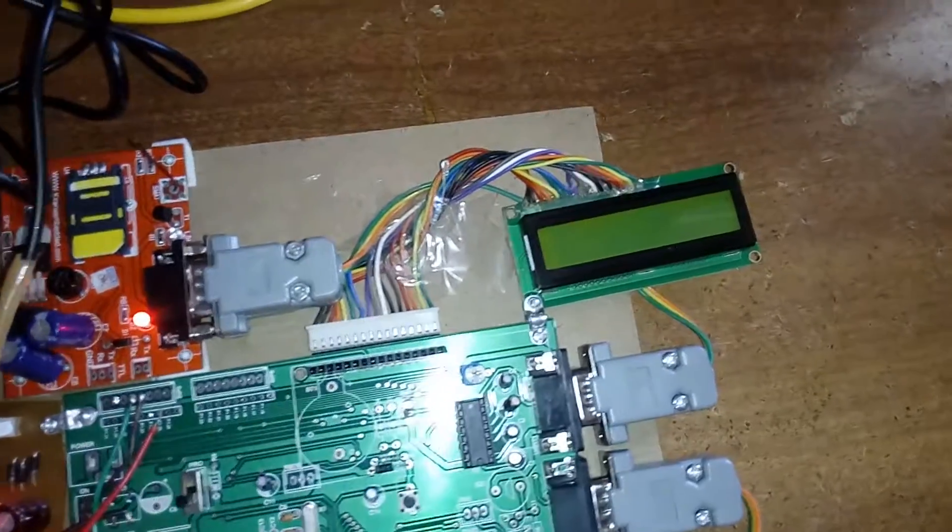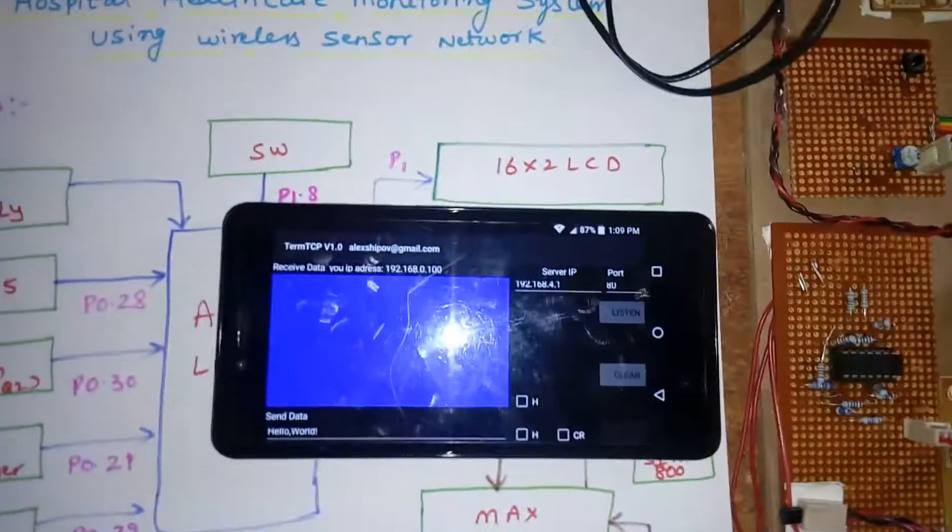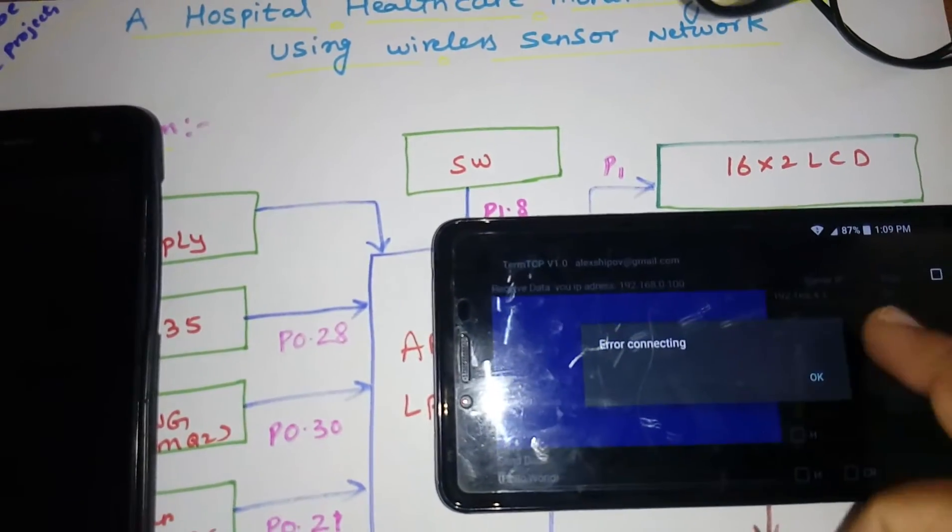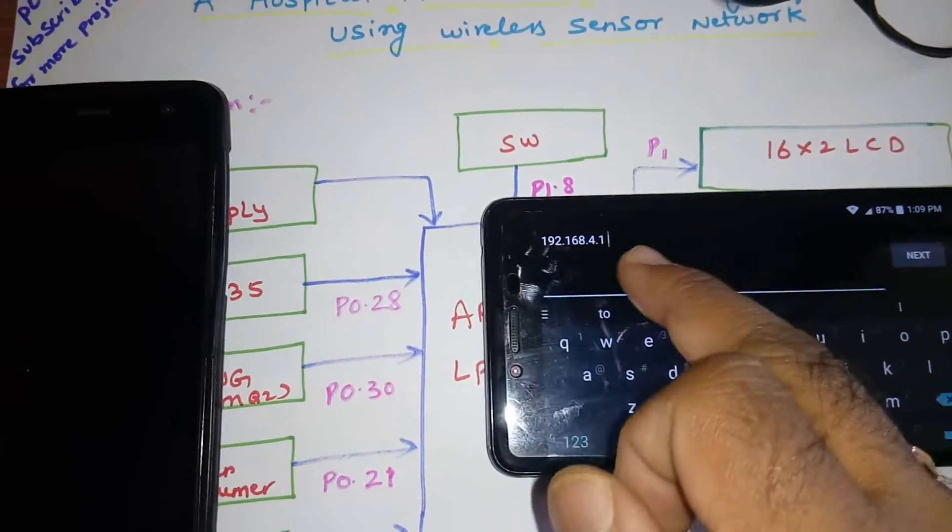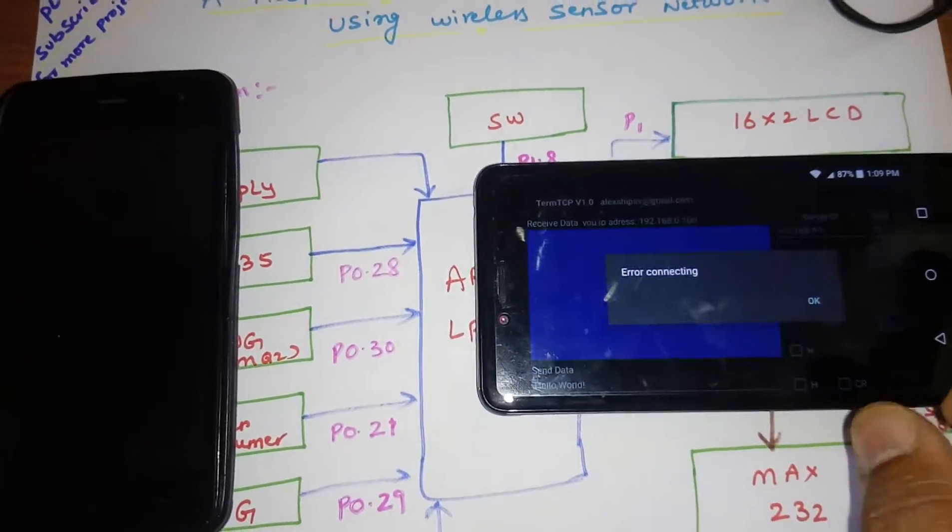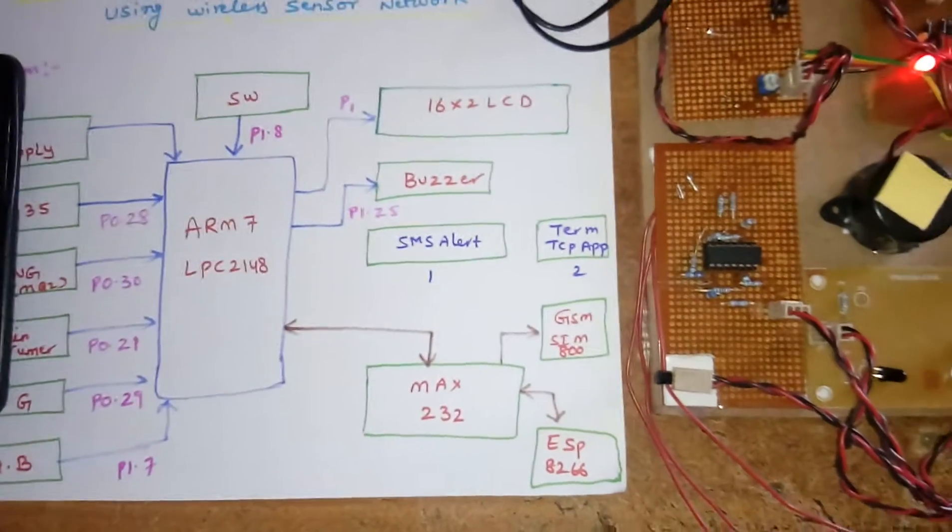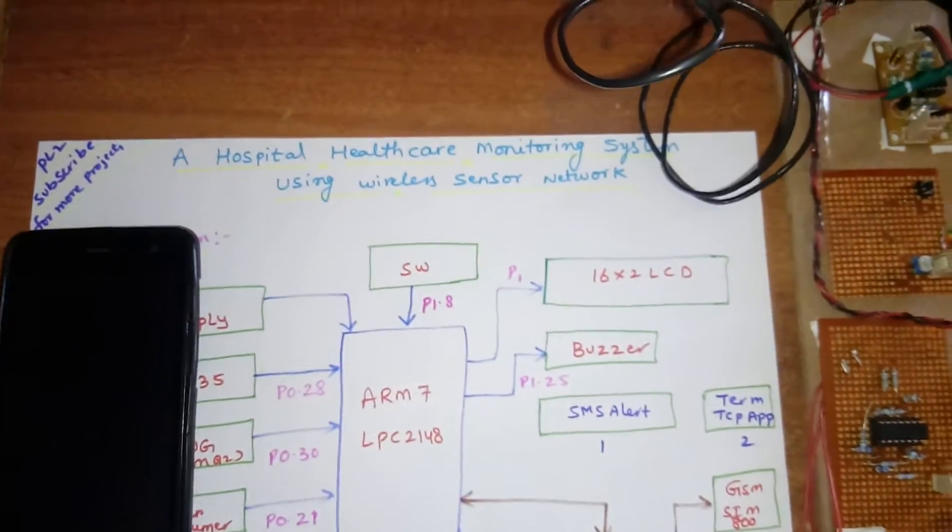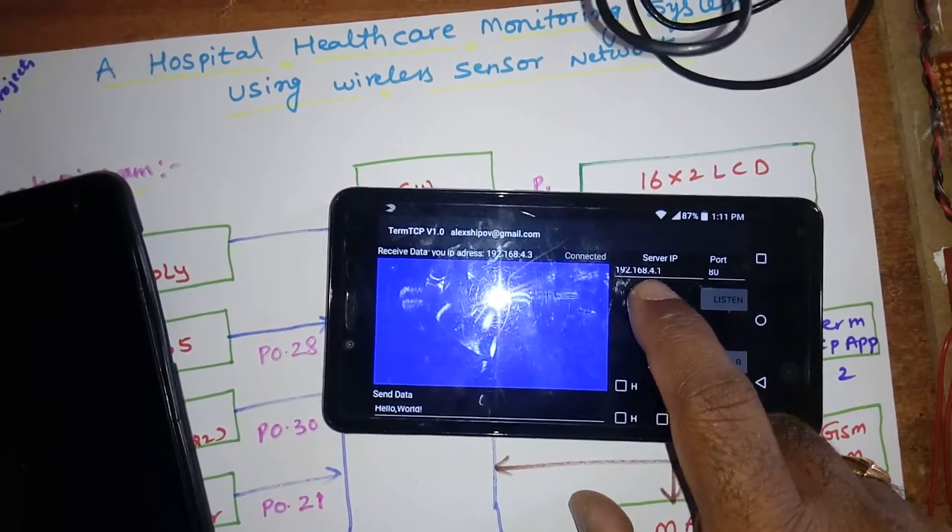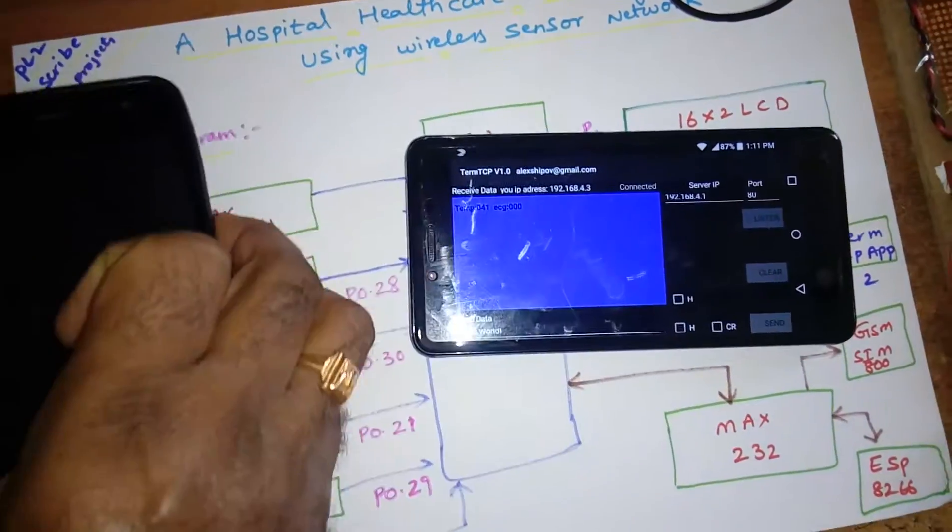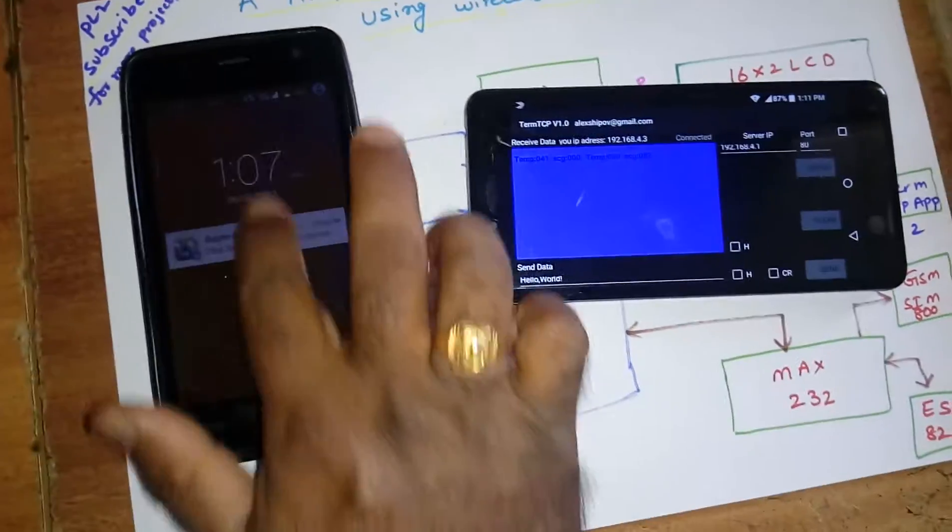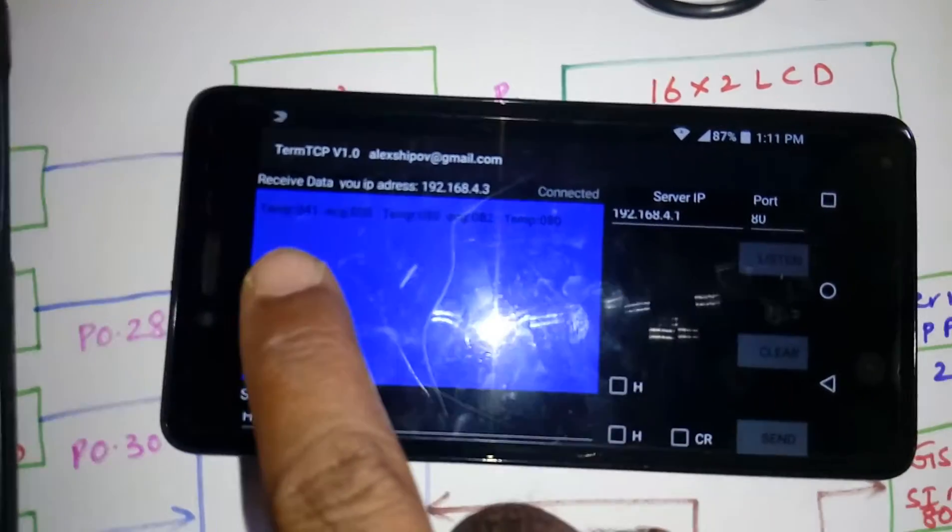Whenever it is saying open the app, we need to open the app. Connect 192.168.4.1, port 80. It is saying connector. This phone is connected with the Wi-Fi, that's why it is giving the problem. This phone is for SMS alert and this is for the app.